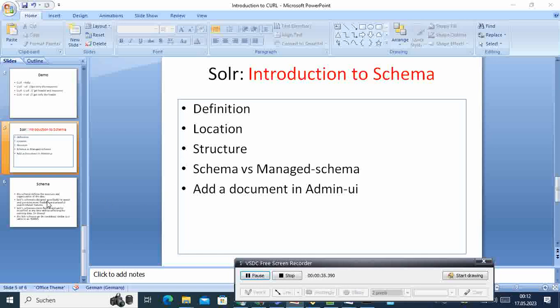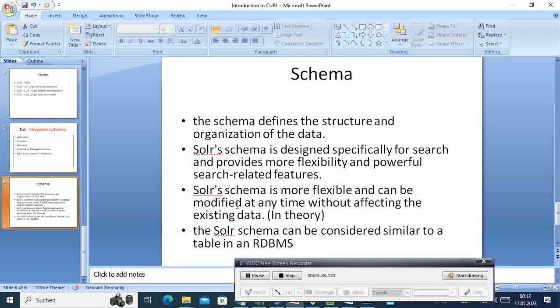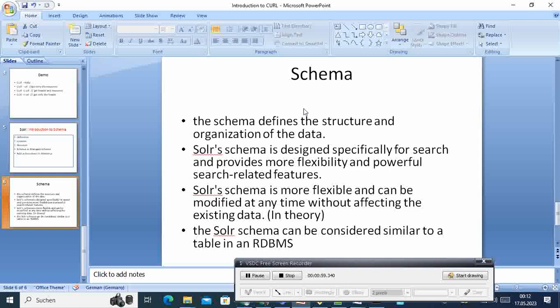So if you have heard many times about schema in Solr or it's the first time that you are using Solr, then you will pay special attention to this file or configuration file called schema. The schema is the file that defines the structure and organization of data.